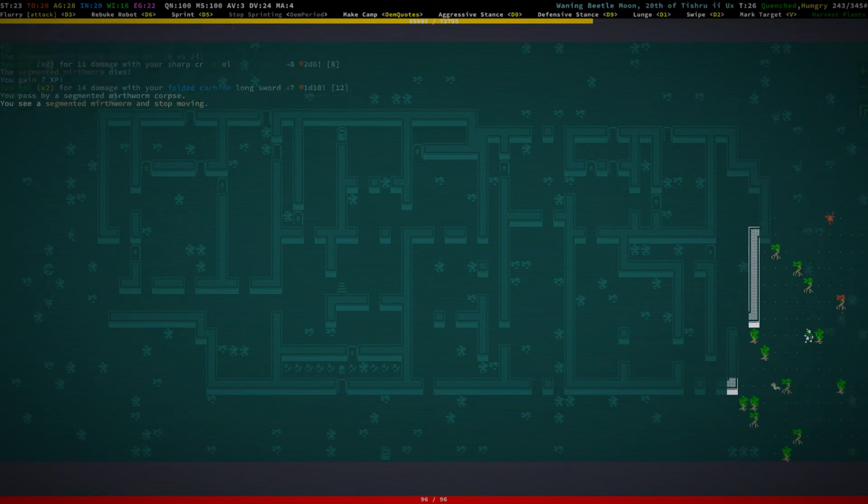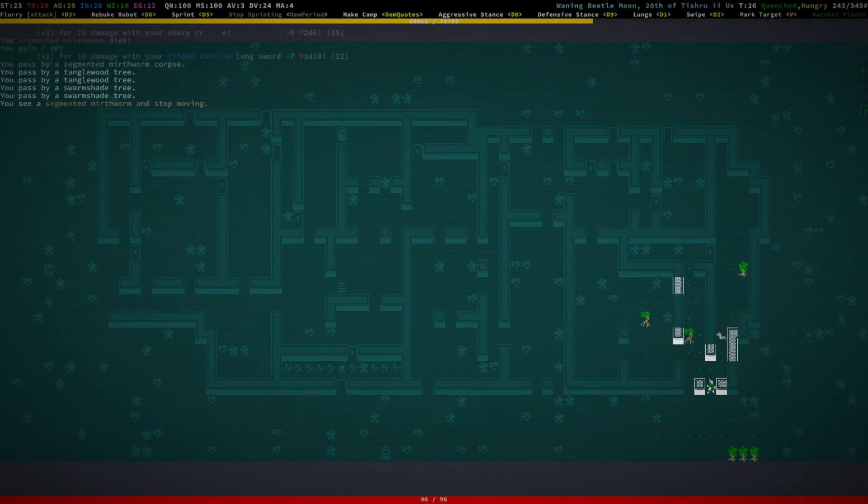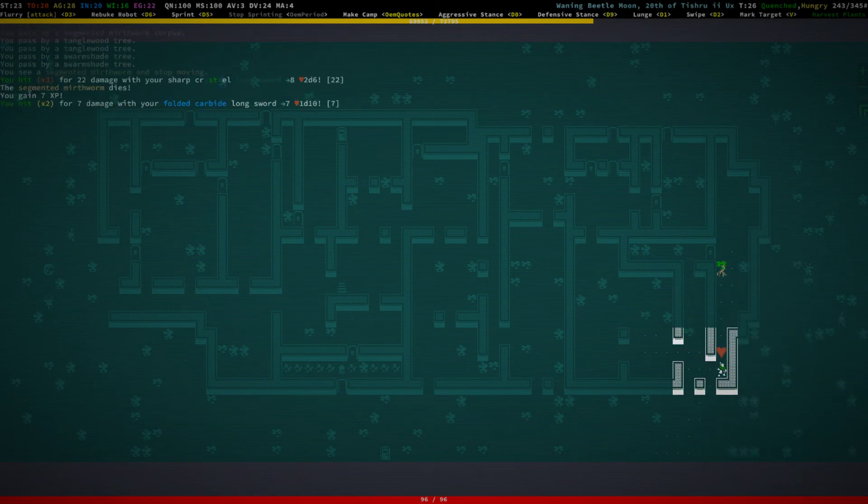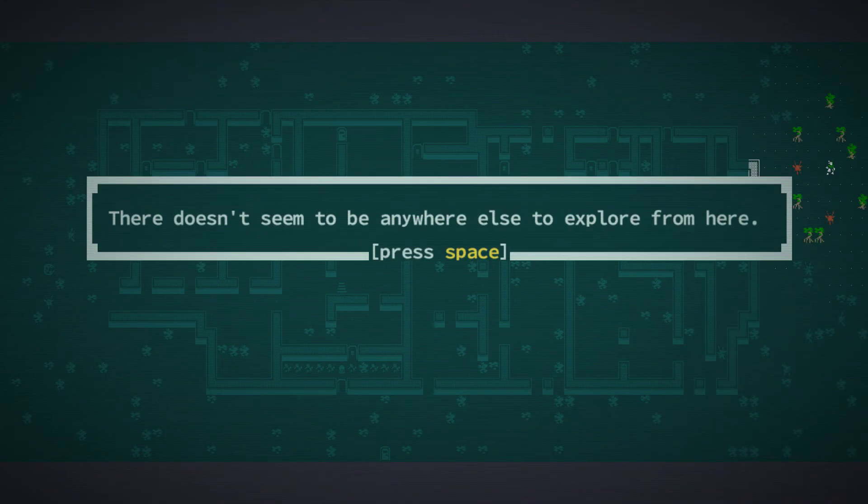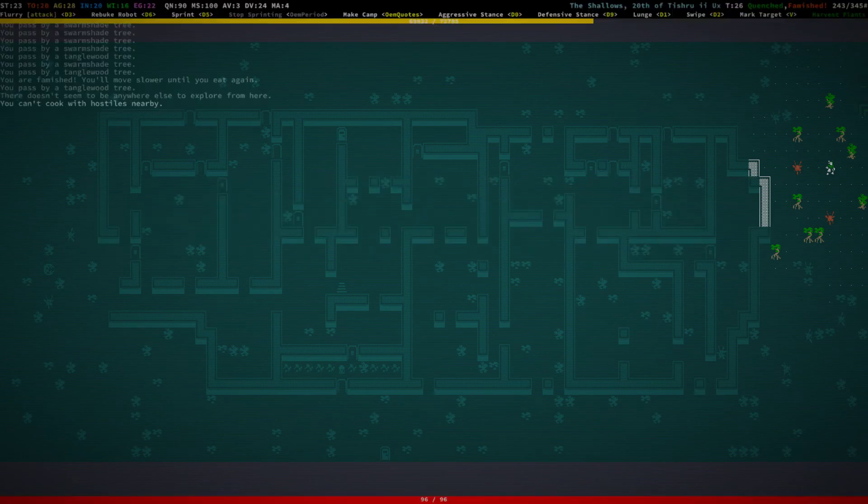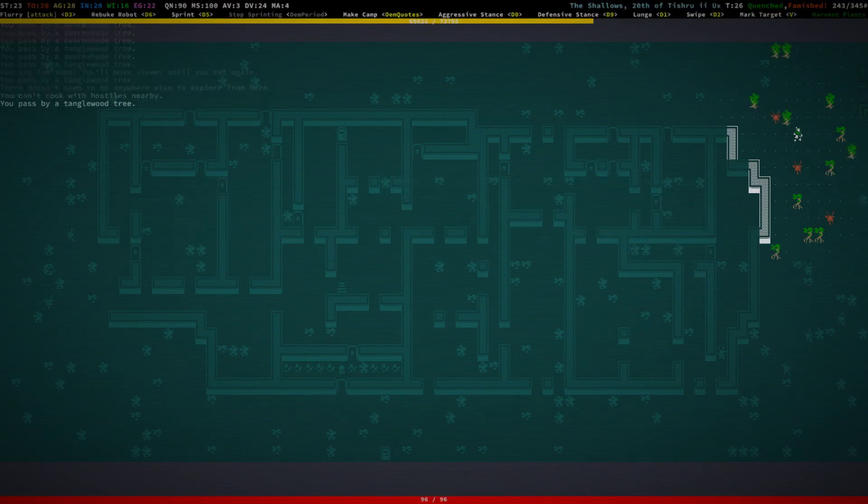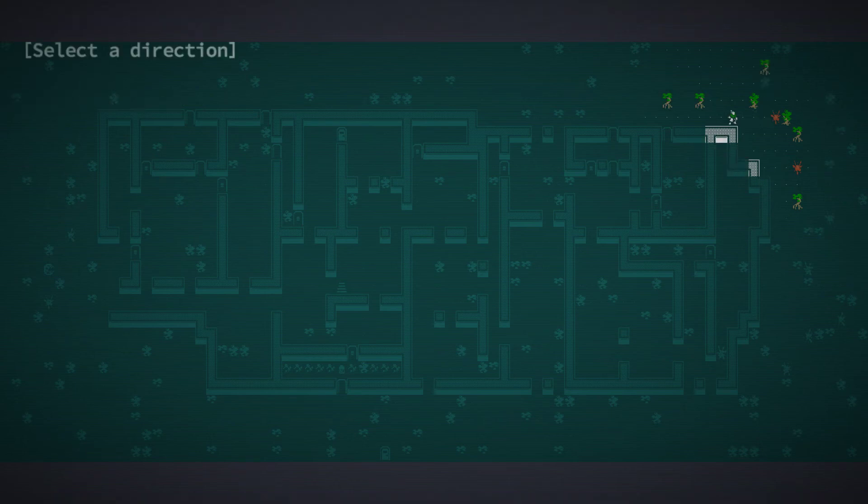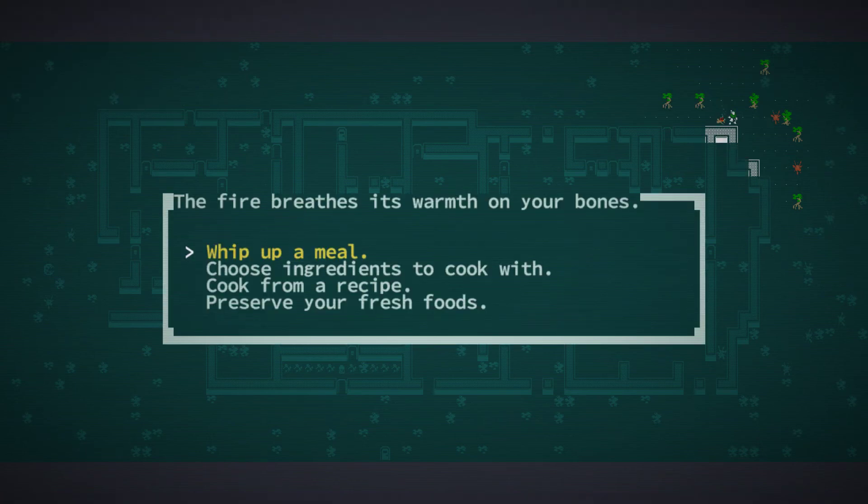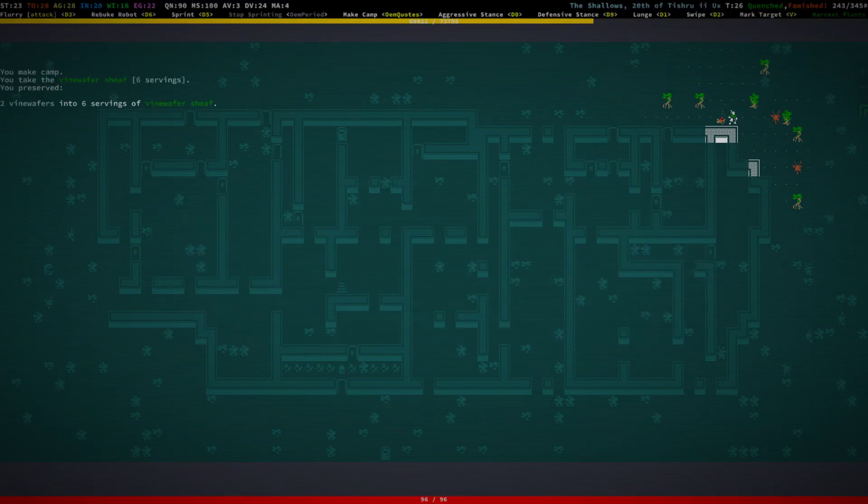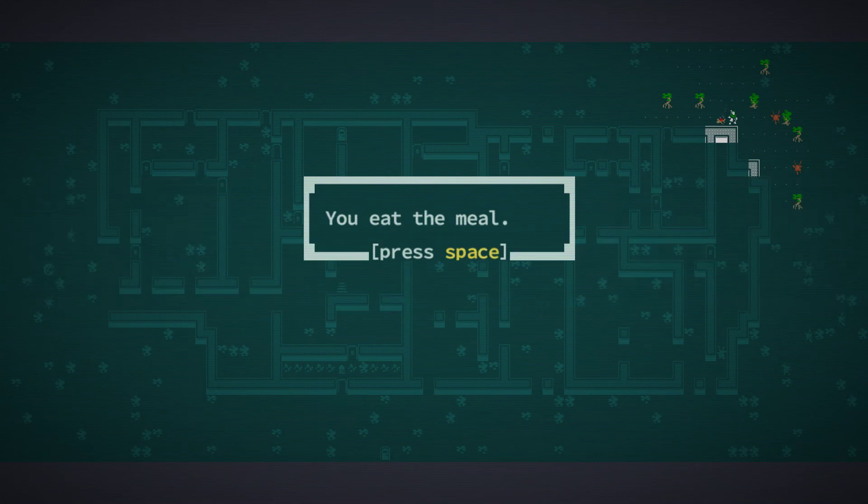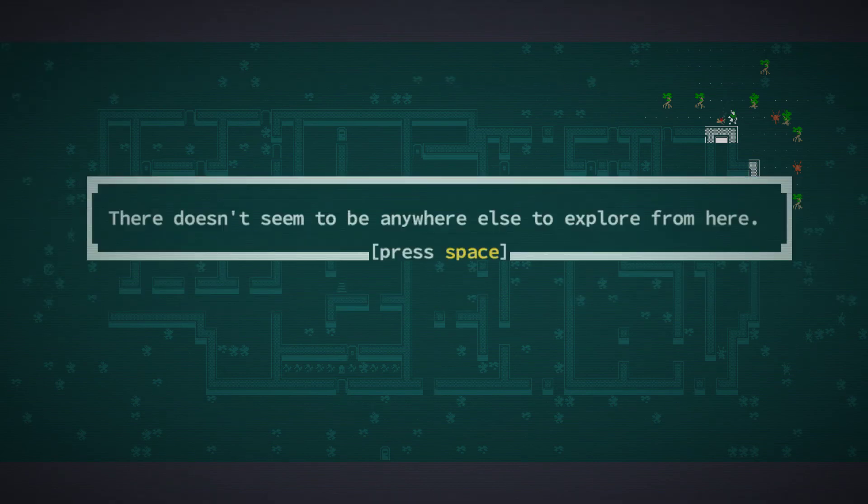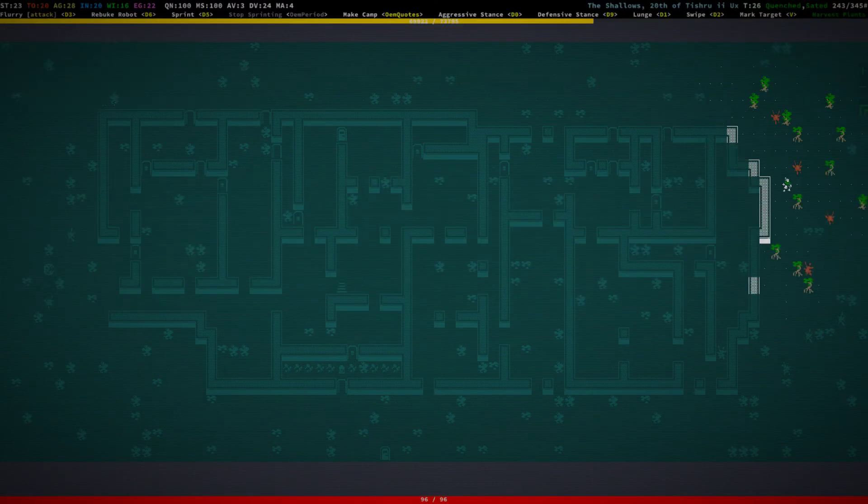Cemented mirth worm. These things, pretty easy to kill right now. Okay. Okay, we need to eat. Oh shit, we're famished. But we cannot actually—now we can. All right, you eat the meal, you are sated.